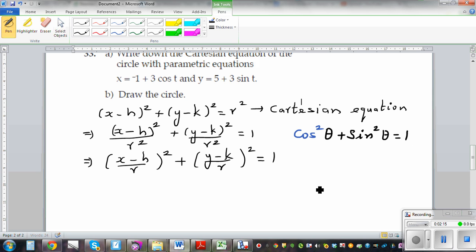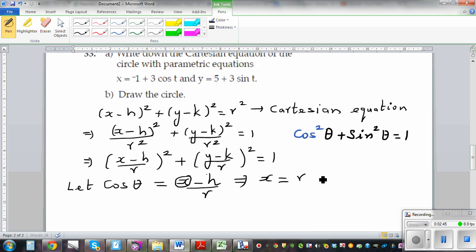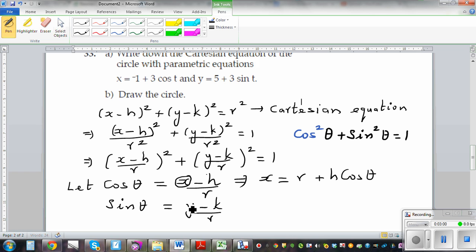I see a 1 on the right-hand side, and I also see squared terms. So what if I let cos theta equal to x minus h over r? If you make x the subject, x is equal to h plus r cos theta. And if you let sin theta equal to y minus k over r, and make y the subject, y is equal to k plus r sin theta.